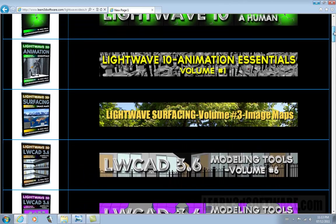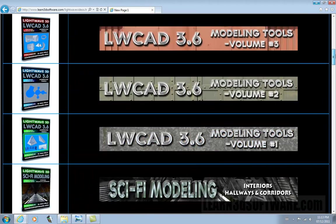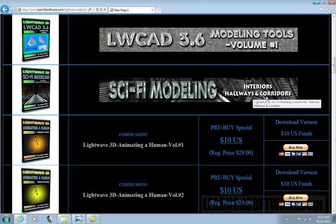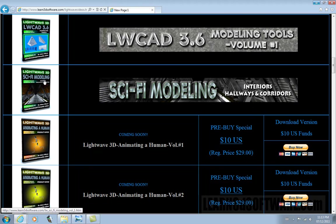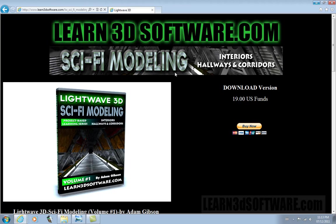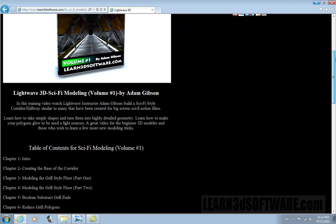You can see all our different training videos. If you go down to Sci-Fi Modeling, Interiors, Hallways, and Corridors, just click on the icon on the left, Sci-Fi Modeling. You can order your video here.